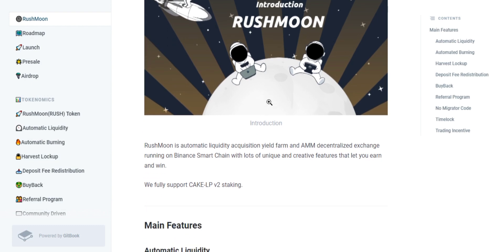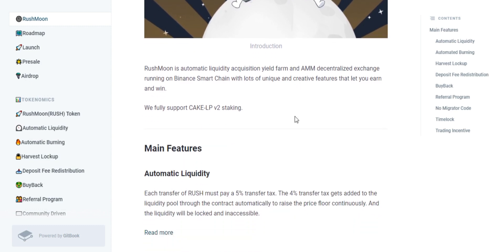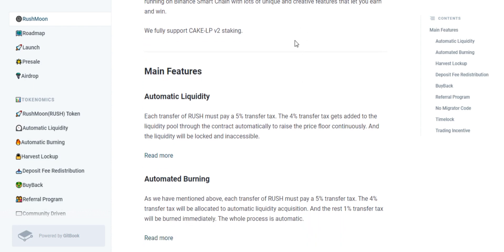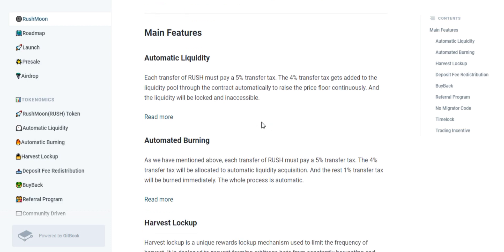If we talk about the features of RushMoon, first we have to talk about automatic liquidity. Each transfer of RUSH must pay a five percent transfer tax. The four percent transfer tax gets added to the liquidity pool through the contract automatically, to raise the price floor continuously.